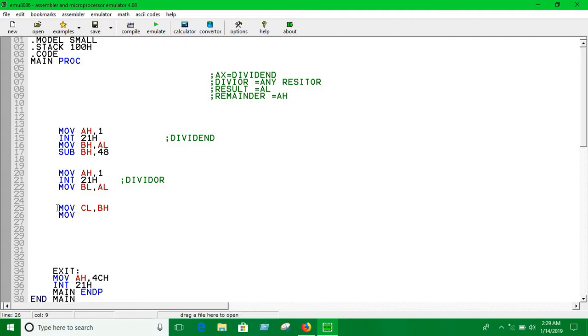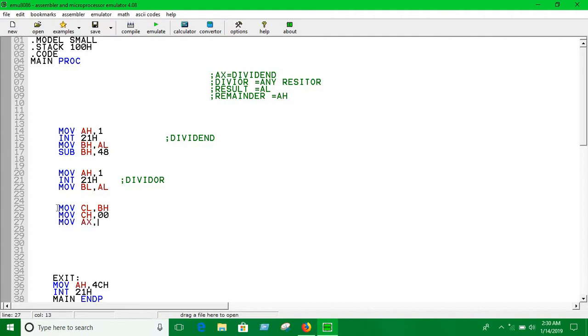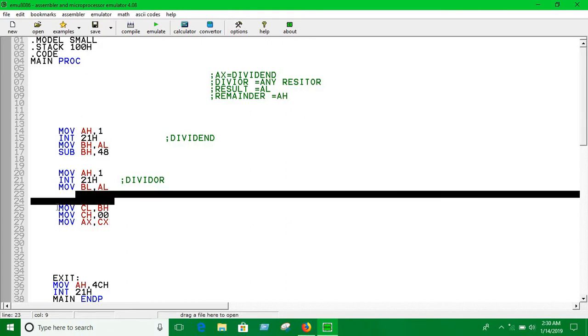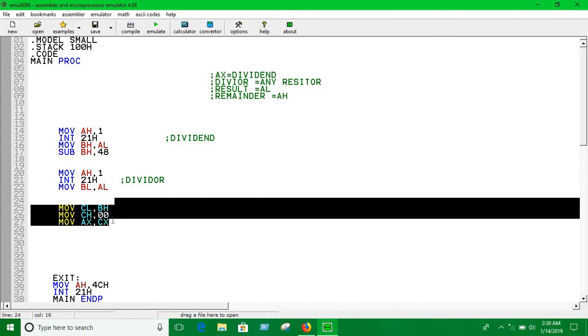Now we can move the value of CX into AX register. We are moving the value of CX into AX register and that's how we can keep the first input, the first number, into AX register.